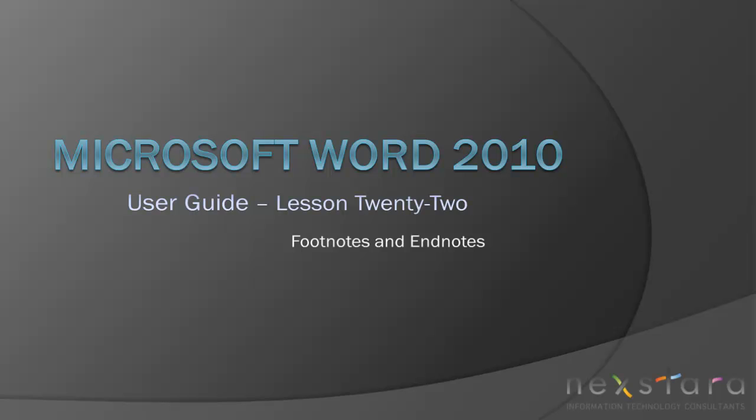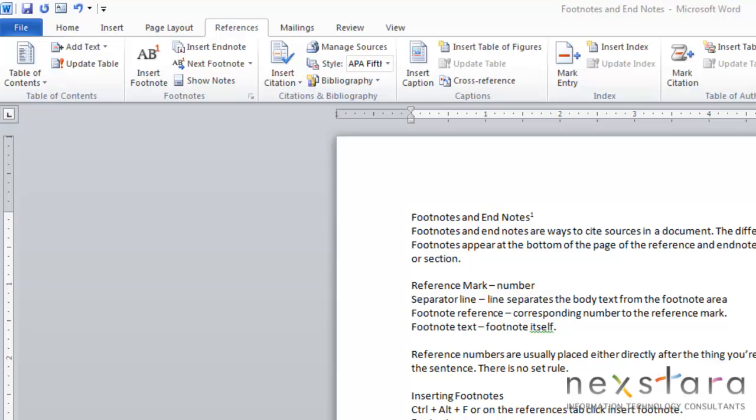In this video, I'll be covering how to create and use footnotes and endnotes in Word. Okay, let's get started. So today we're going to be talking about footnotes and endnotes, and footnotes and endnotes are ways to cite sources in your document. Now, the only difference between the two is their position. So footnotes will appear at the bottom of your page, and endnotes appear at the end of your document.